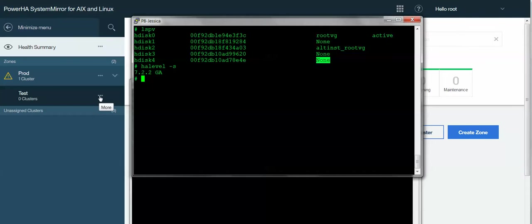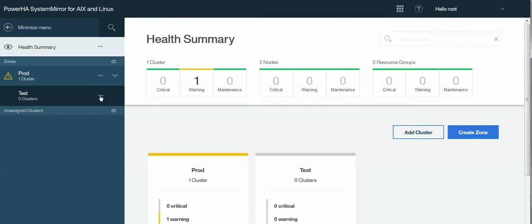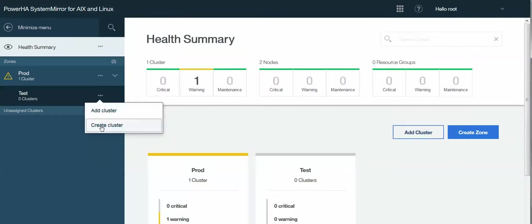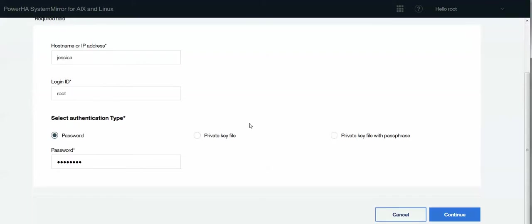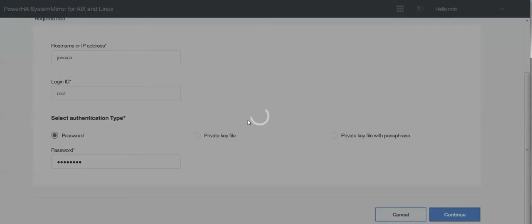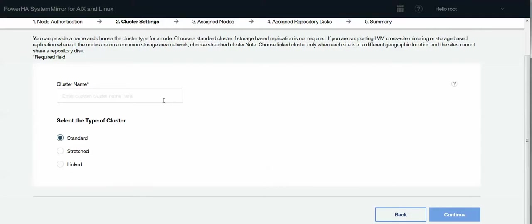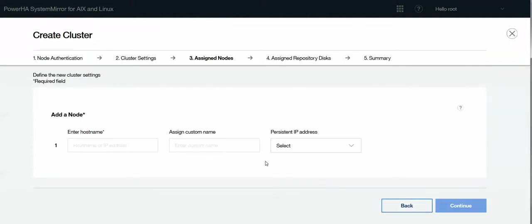So I have a zone here called Test, so I'm actually going to create the cluster, and it'll automatically add it into that zone for me. So I'm going to give it the host name of one of the systems. In this case, it is Jessica. I'll tell it the root and the password, and it saved my password because I've gone through this exercise before. I'll give it the cluster name, so we're going to make it SMUI Test, and it's just a standard cluster.